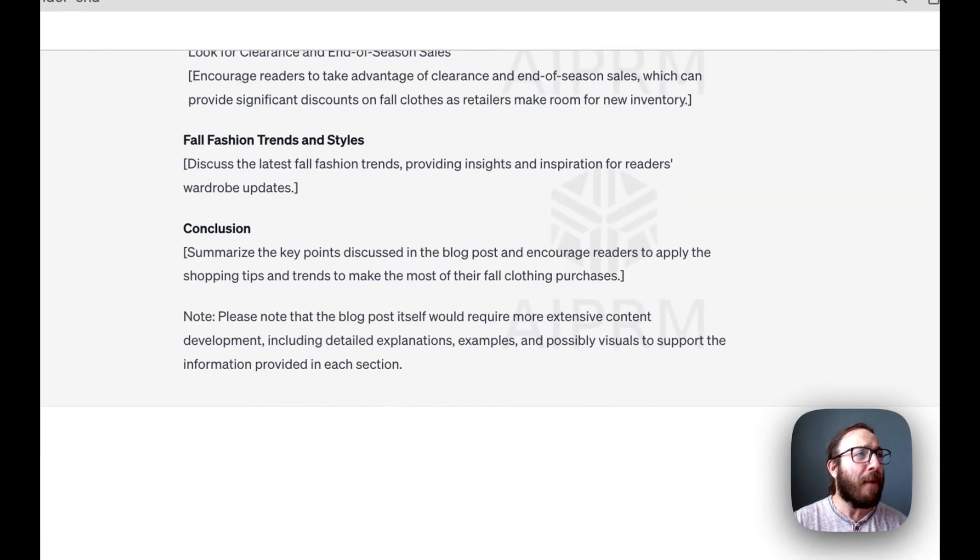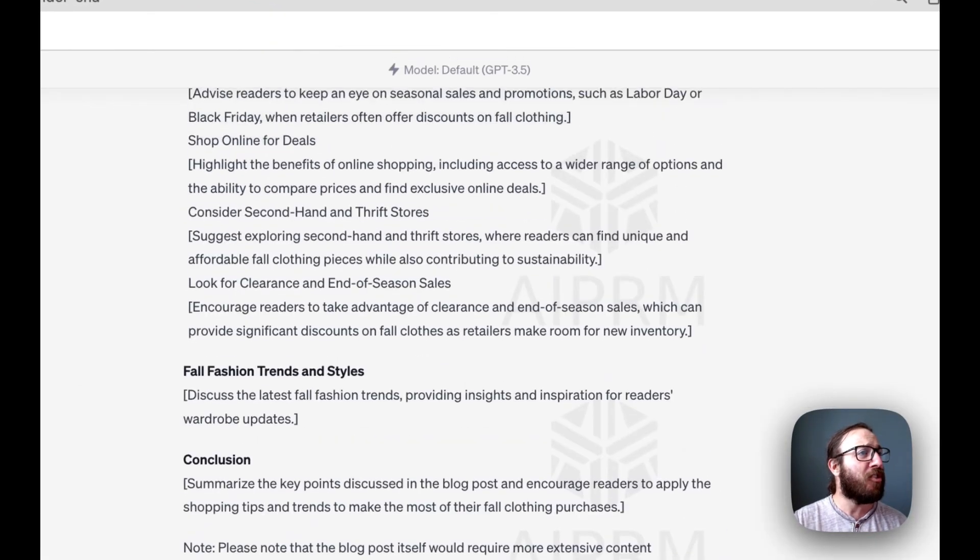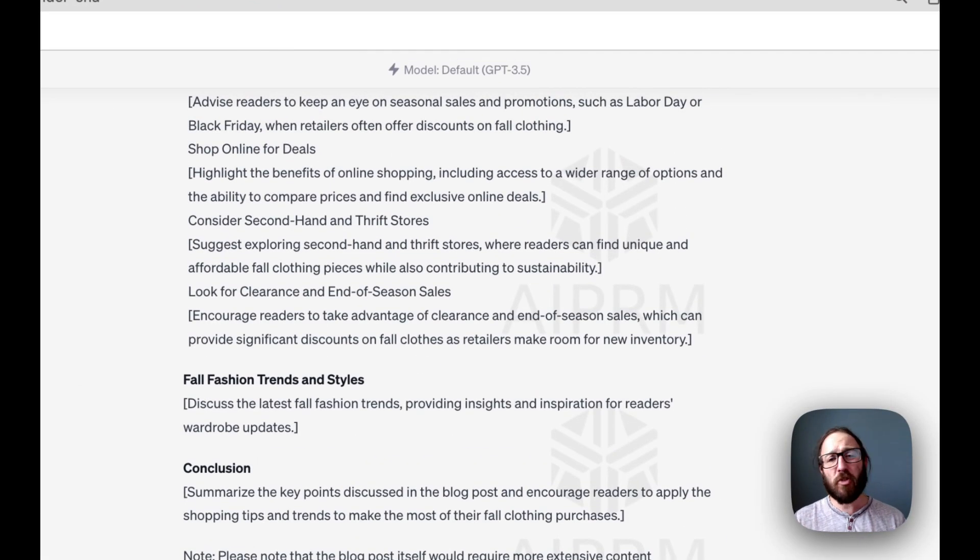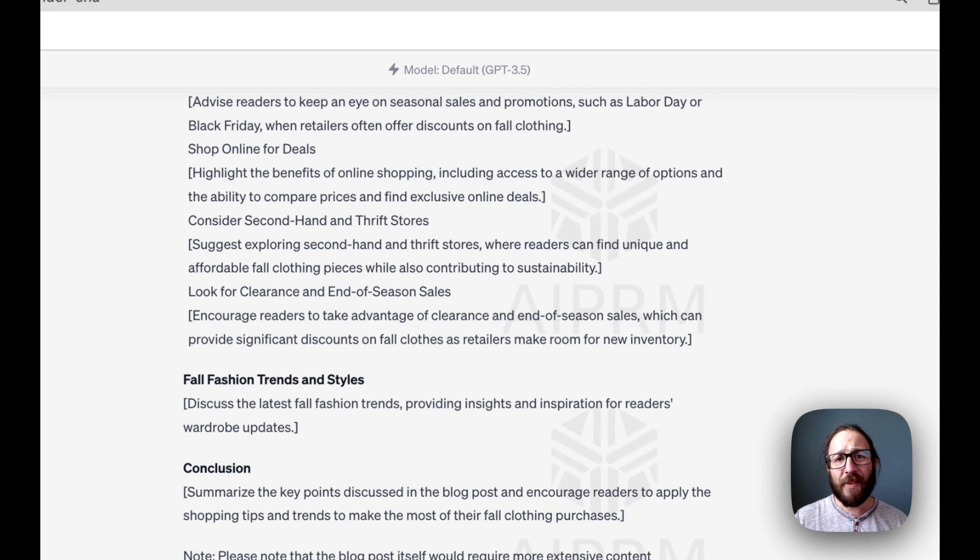So helpful. Shopping tips, conclusions, keep it short, sweet. I love that. There you go.